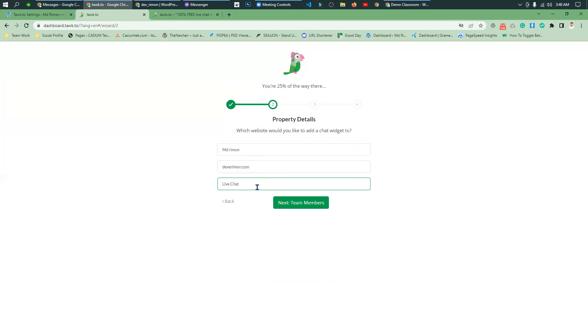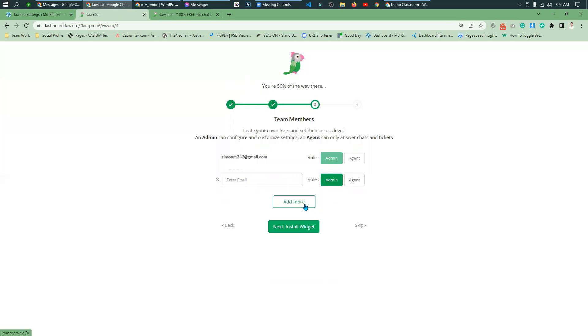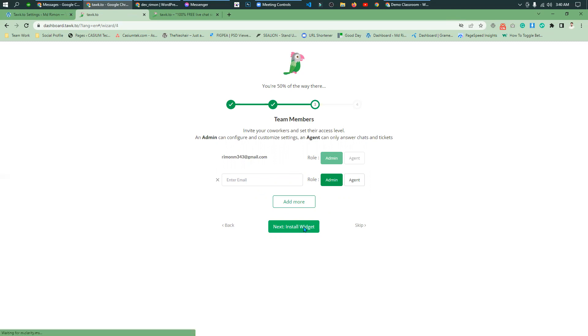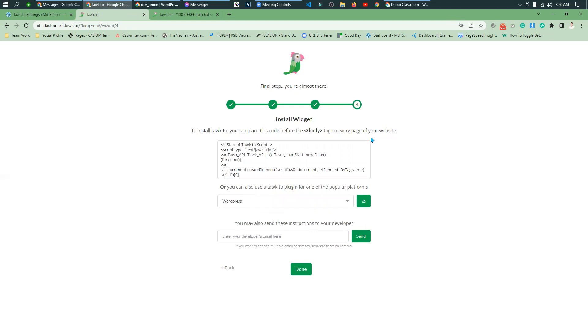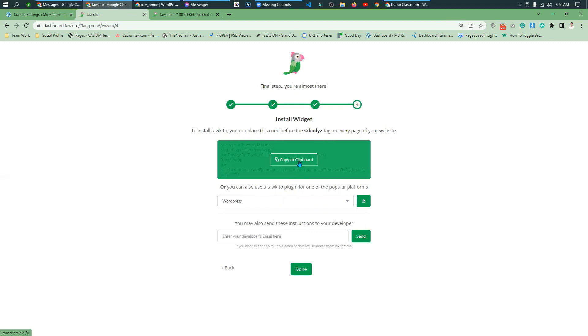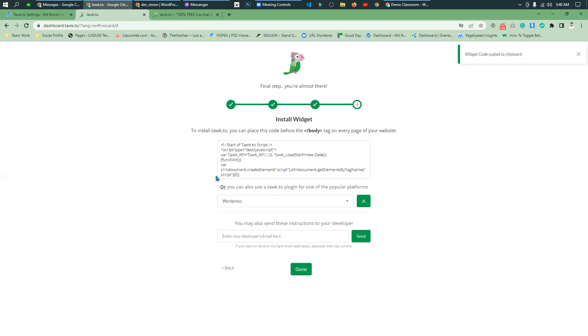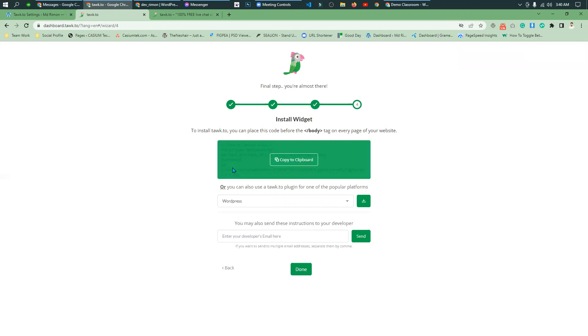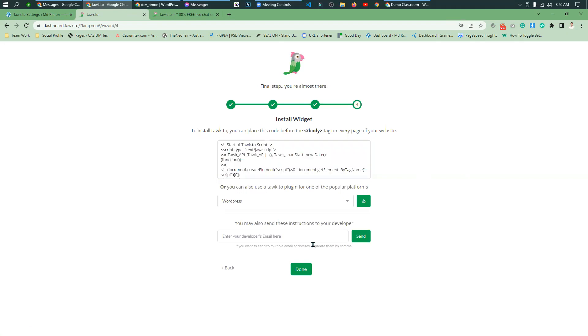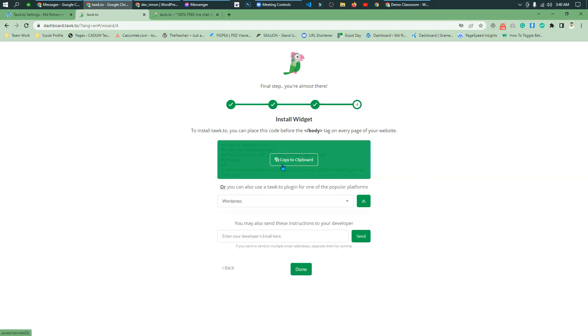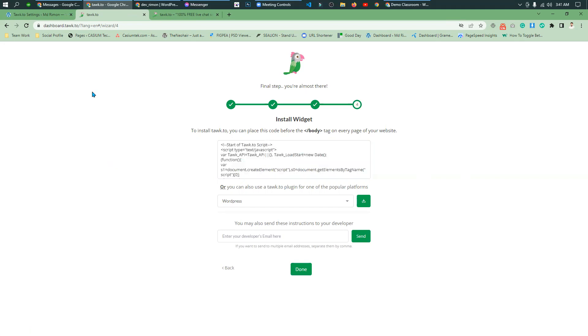Next, your team member. If you have a team member, you can add them. I am not going to add a team member. If you have a team member, you must add it. I will skip this and show how to use the website.